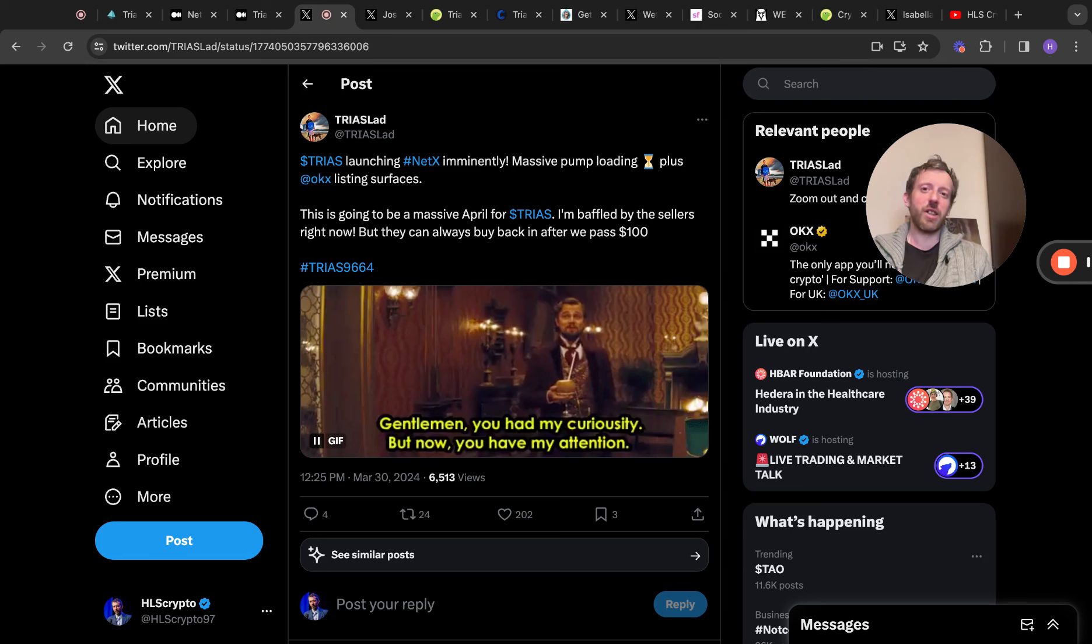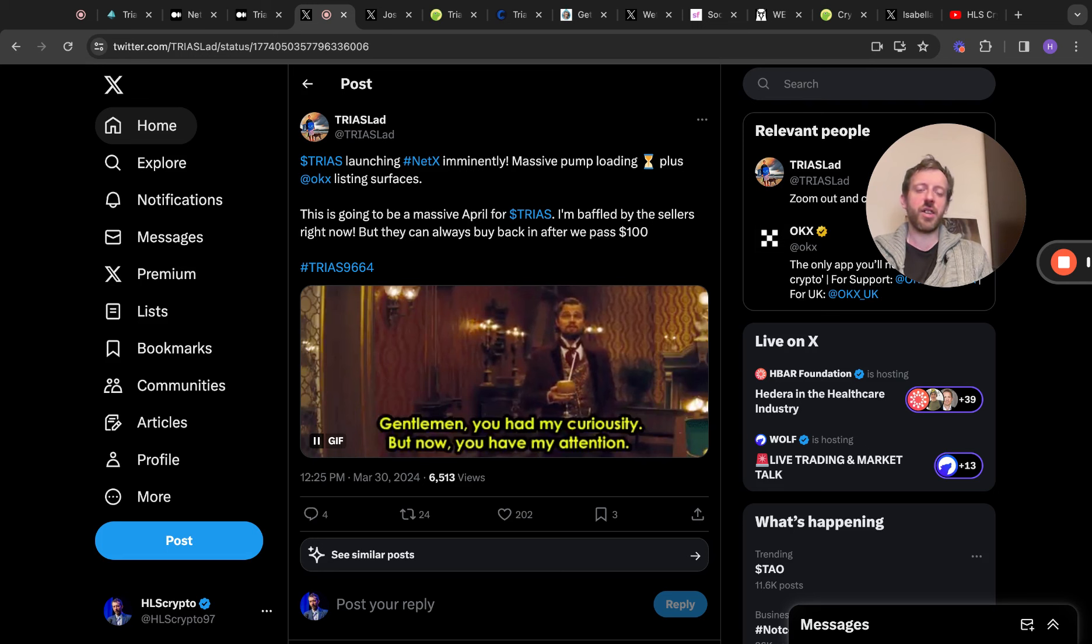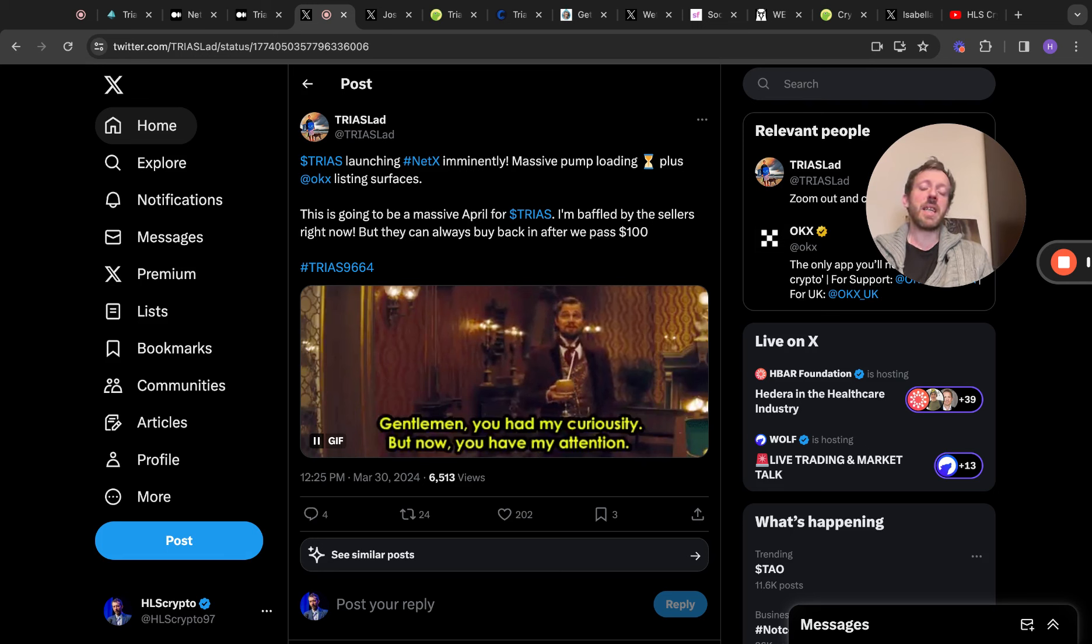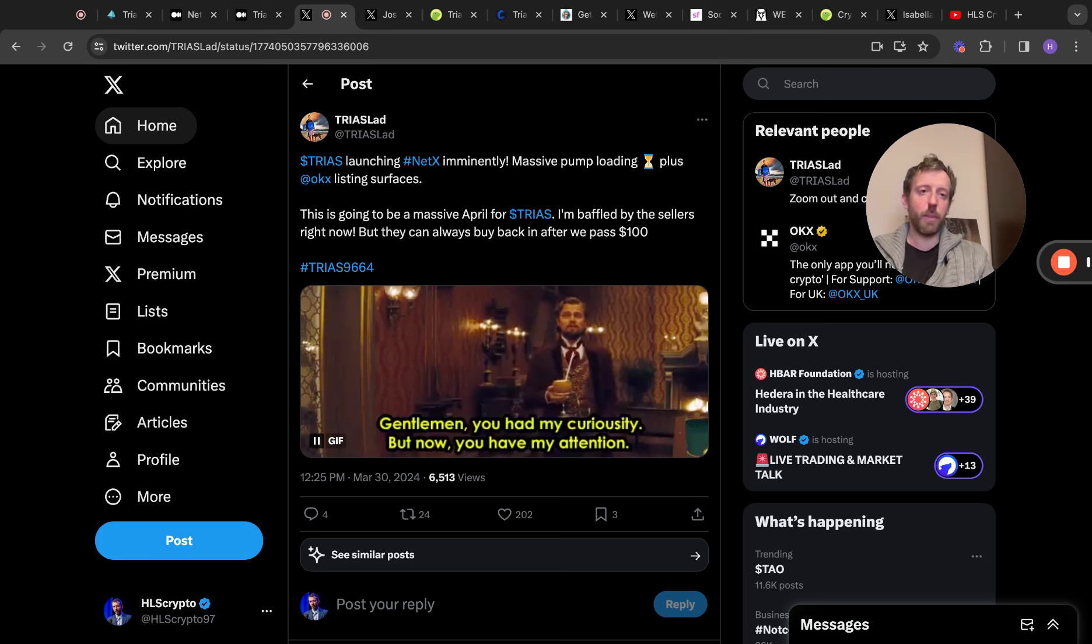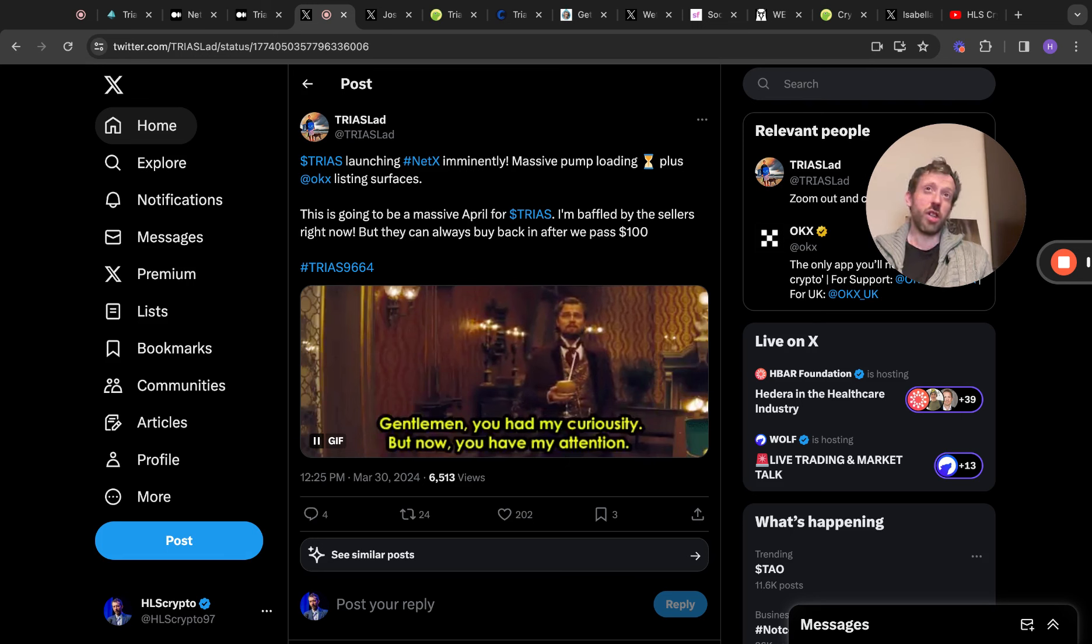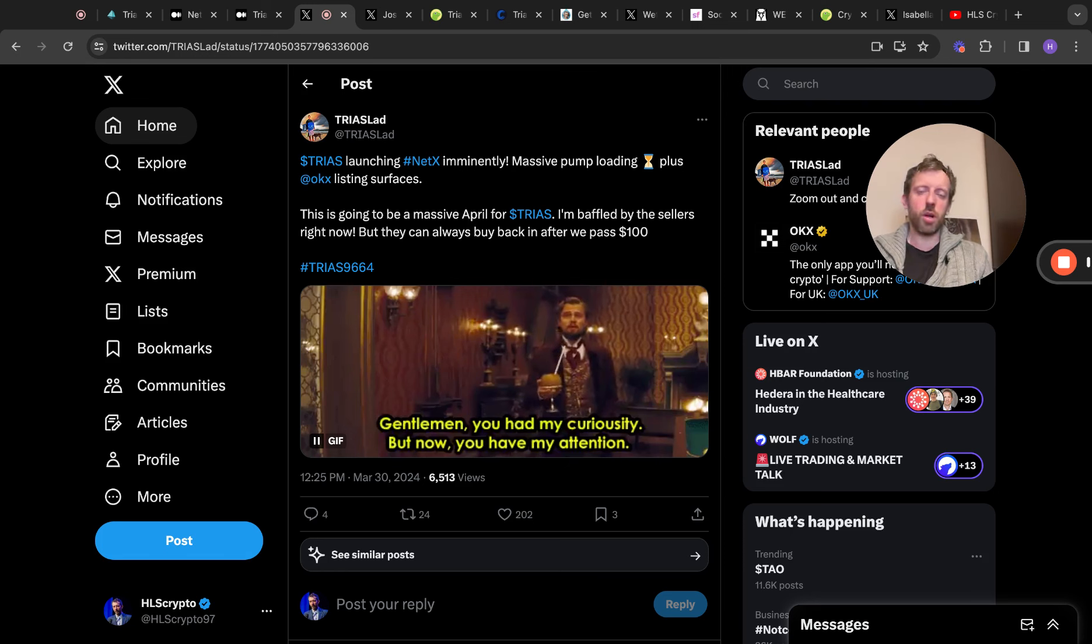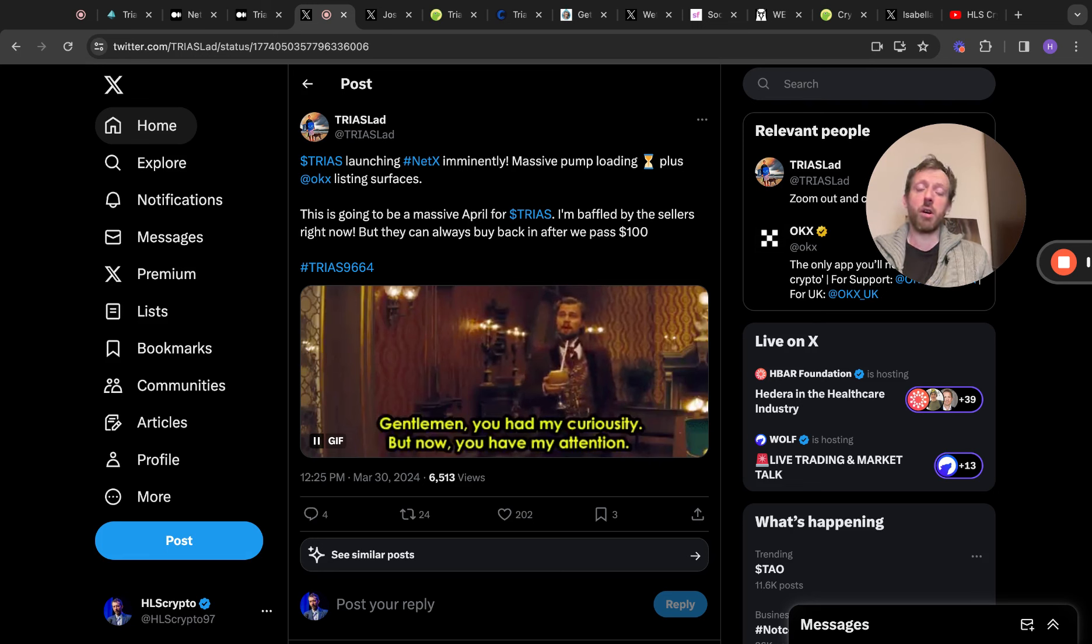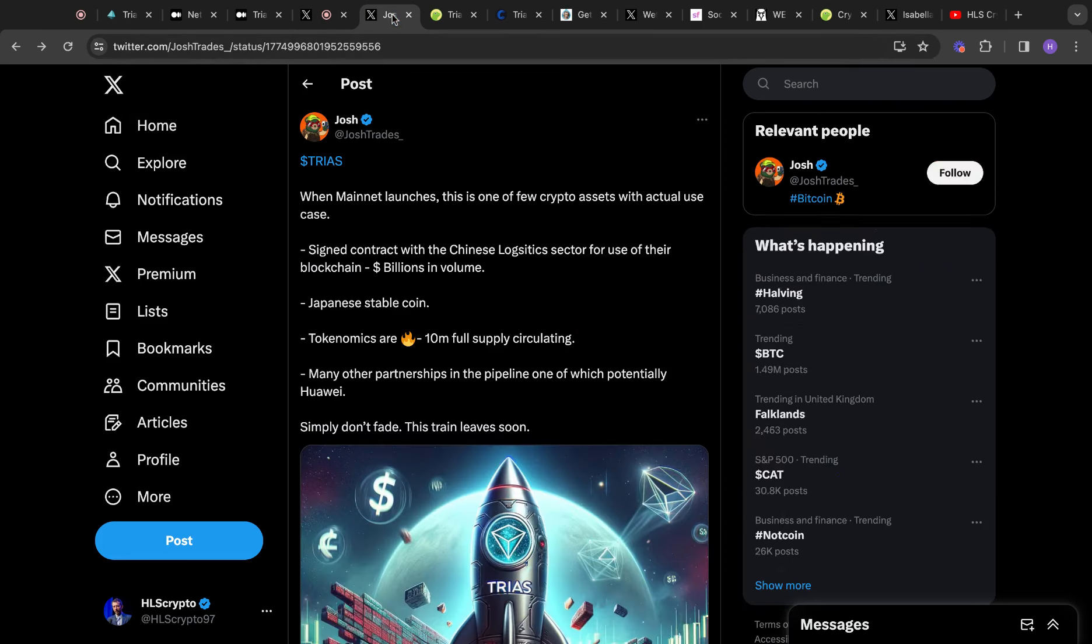So Triass is launching NetX imminently. Massive pump loading plus OKX listing surfacing. So there's some OKX potential listings there. This is going to be a massive April for Triass. I'm baffled by sellers right now, but they can always buy back after we pass $100. And I said back when I first made a Triass video, I think it was on the 25th of July last year, 2023. Triass was around about $2. And I said how significant it could be if you reach the 1,000 Triass milestone, because I believe that that could be potentially life-changing.